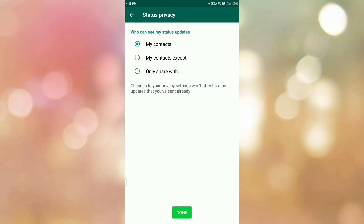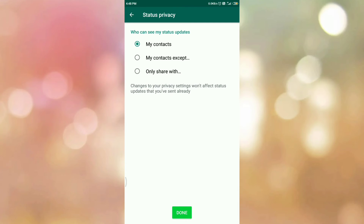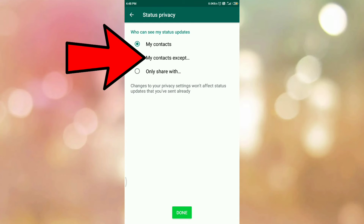Here you can see the message 'Who can see my status updates?' There are three options: My Contacts, My Contacts Except, and Only Share With. If you select the first option, My Contacts, then your WhatsApp status will be only visible to your WhatsApp contacts.